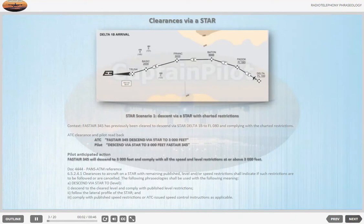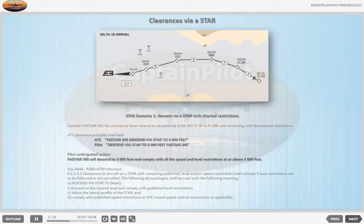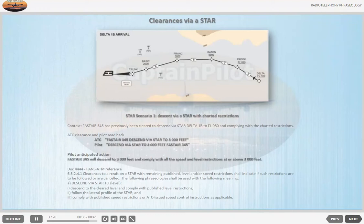Clearances via a STAR. STAR Scenario 1 — Descent via a STAR with charted restrictions. Context: FASTA 345 has previously been cleared to descend via STAR DELTA 1 BRAVO to flight level 080 and complying with the charted restrictions. ATC clearance: 'FASTA 345, descend via STAR to 3000 feet.' Pilot readback: 'Descend via STAR to 3000 feet, FASTA 345.' Pilot anticipated action: FASTA 345 will descend to 3000 feet and comply with all the speed and level restrictions at or above 3000 feet.